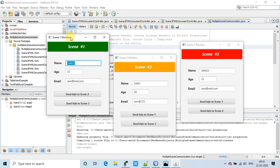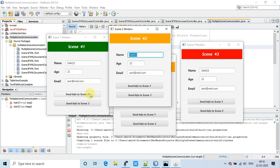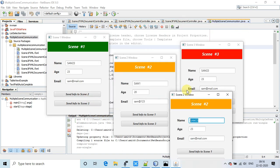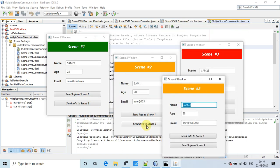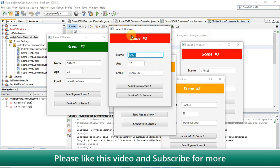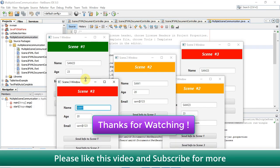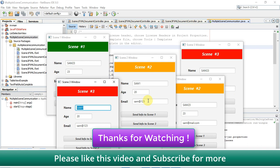Note that the Singleton pattern has not been implemented in this example, which is why new instances are opening. I hope you found this video useful — please like and share with friends looking for communication between multiple controllers. Please subscribe to the channel and press the bell icon for latest video updates. Thanks for watching Cool IT Help.